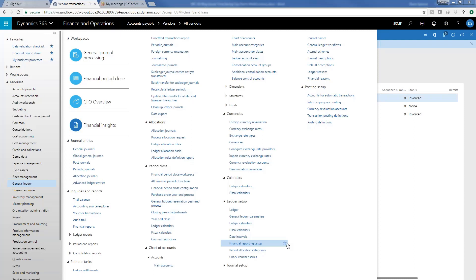Today we're going to talk about using currencies. One of the ways to use some of the functionality of D365 to speed up and standardize some of our processes is to use global settings as they are available. In the area of currencies, D365 gives us some great global setups that we can do. So let's take a look at those.